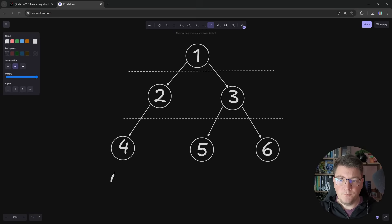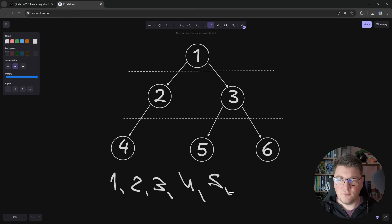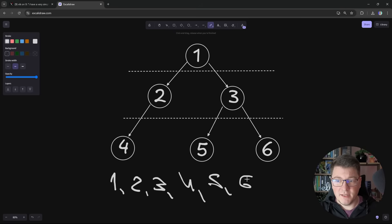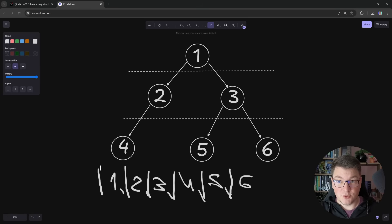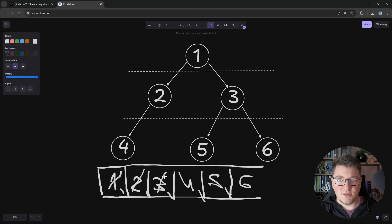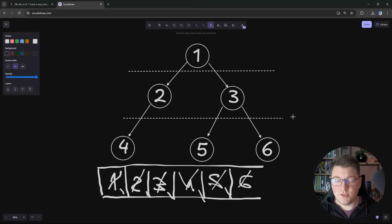Essentially, we are going to process the first node, then the second, third, fourth, fifth, and sixth. Is there a data structure that allows you to add elements and process them from the left side? This could be solved with a queue — a first-in, first-out data structure. We add the root node as the first element and process it, printing to the console, then process the second and third nodes, and continue until we've processed the entire tree.